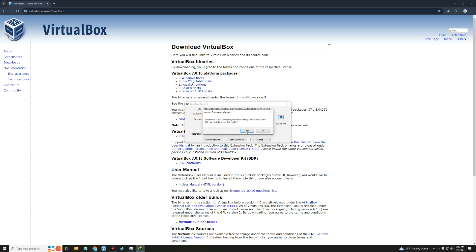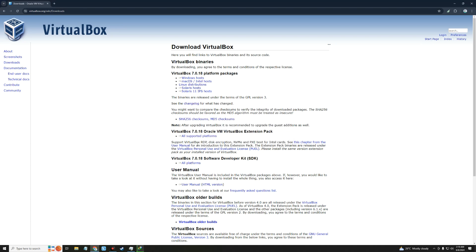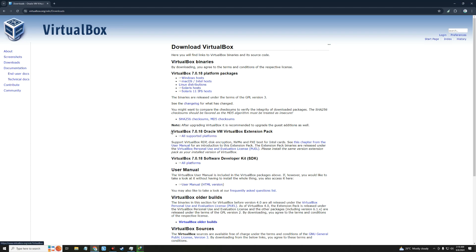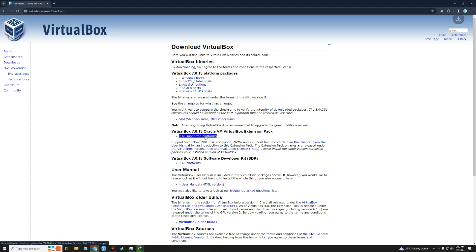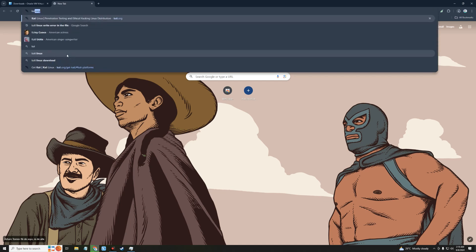After downloading VirtualBox, you also have to download the VirtualBox Extension Pack. Click on 'All Supported Platforms' under VirtualBox Oracle VM VirtualBox Extension Pack. It should start downloading. After downloading both VirtualBox and the Extension Pack, open a new tab and head to kali.org.